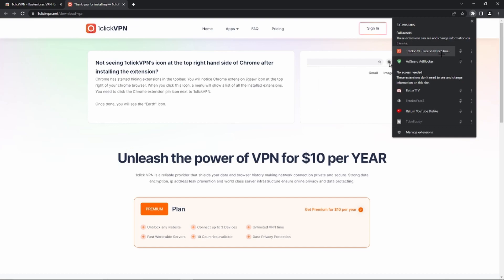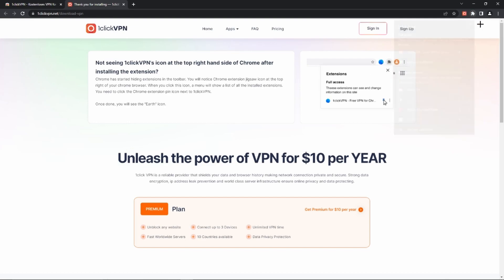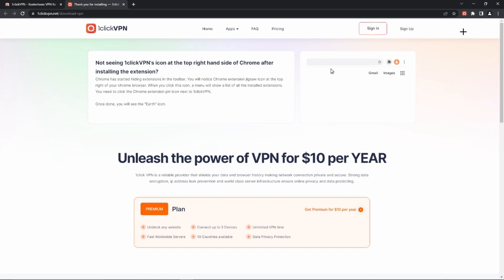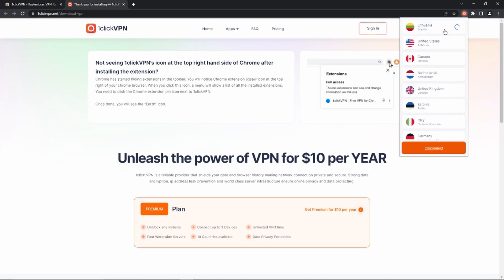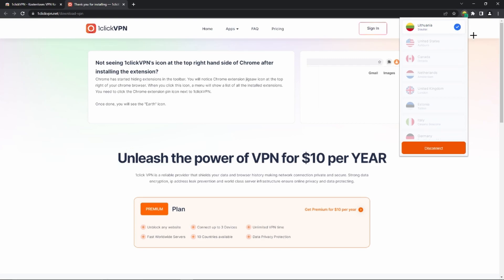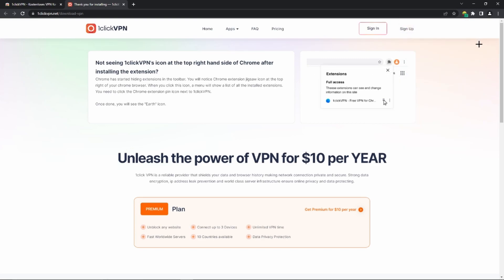We have to go to the One Click VPN and click on the little pin so that it appears in the toolbar at the top. Now we just have to click on this little icon, select a place where we want to connect to, click on it once, and as you can see, we are already using a VPN and have unblocked websites on Google Chrome.